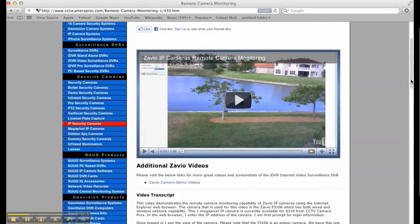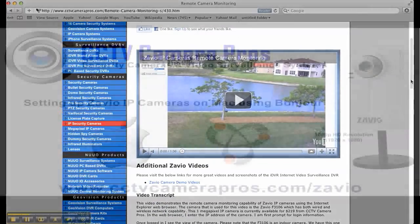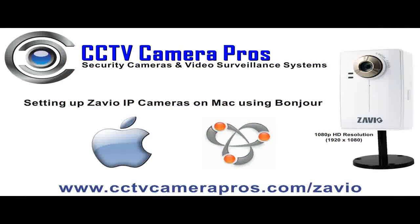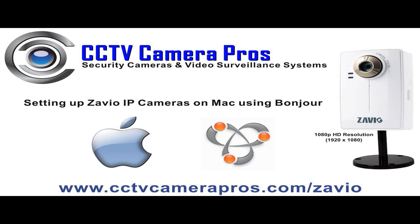The camera used in this video is the Zavio F3206 which is one of the new HD resolution IP cameras from Zavio capable of 1080p resolution.